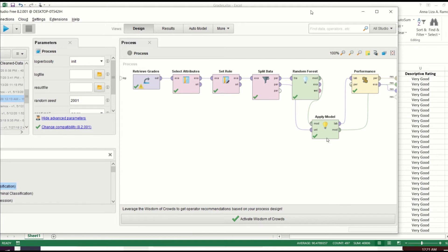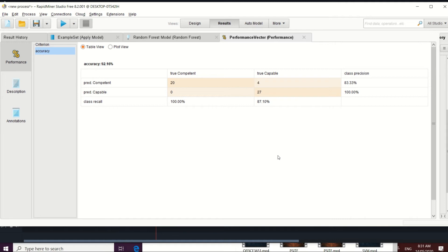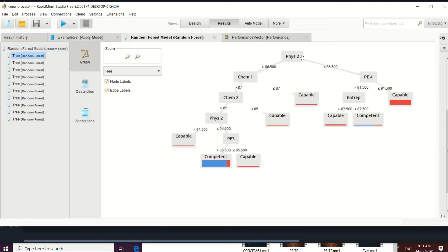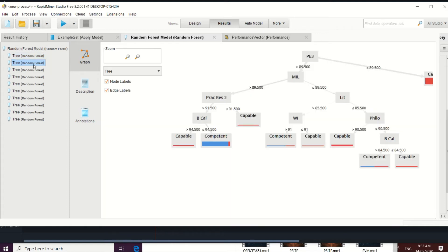Let's check the results. The performance vector shows 92.16% accuracy for this model using the split data operator. We also have our trees here — as you can see we have multiple trees. For this first tree, the root node is Physics; that is the subject you look at first before proceeding to the next node to determine the classification. You can check the figures by positioning your cursor on that part. Another tree has PE as its root node.